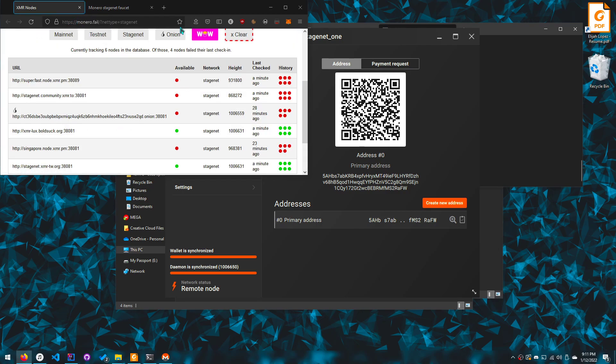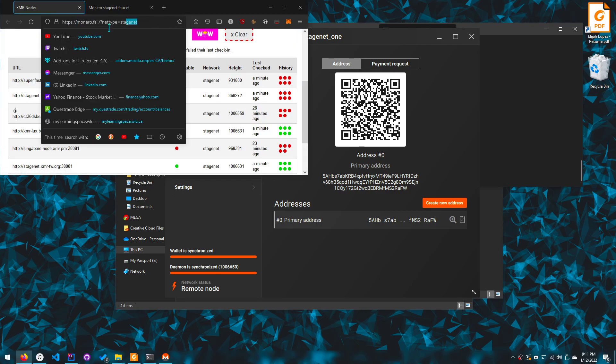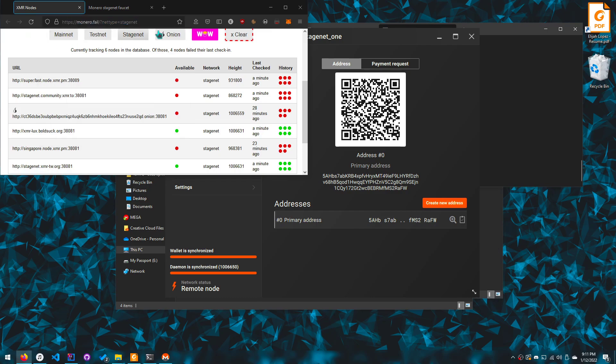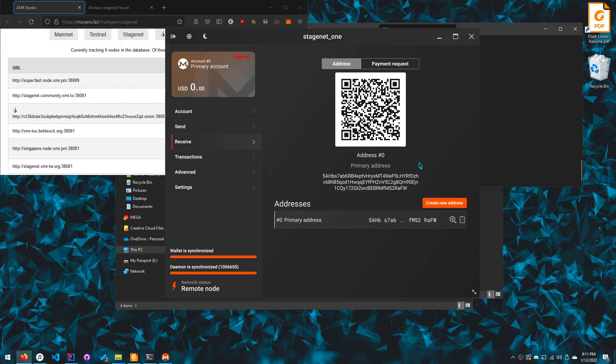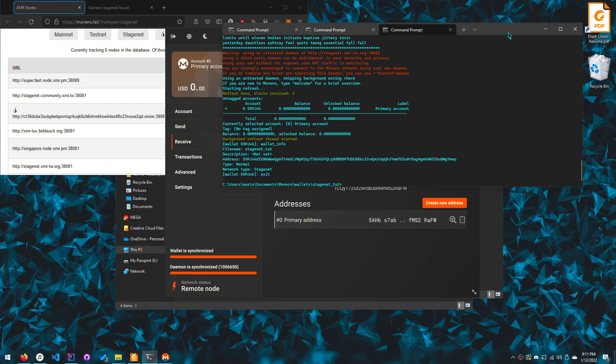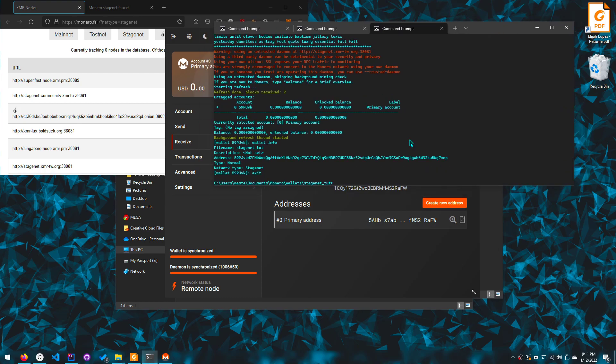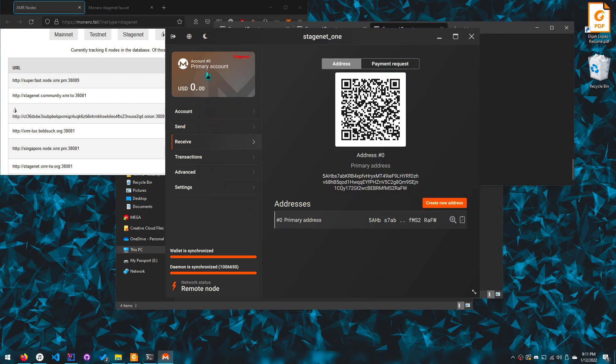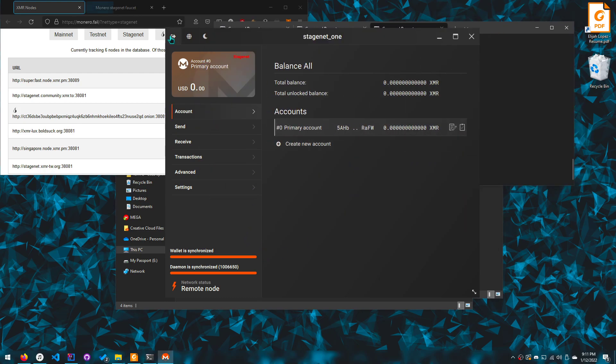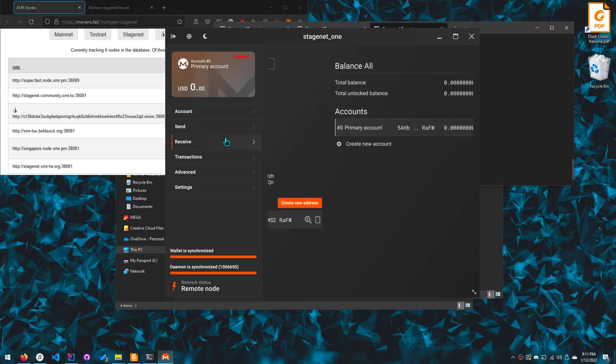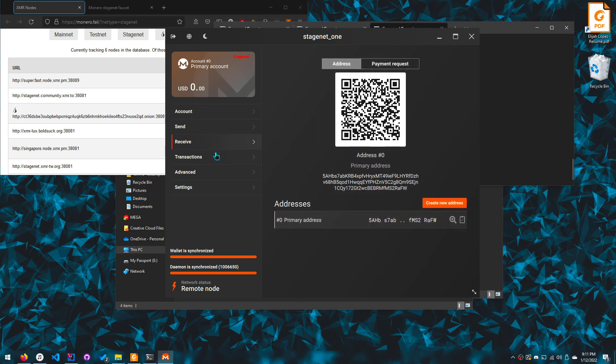And what else? So yeah, you can get Monero for the stage dot wallet from here. You can use Monero dot fail to get the nodes. And you can create the wallet from your command line or if it works for you, you can do it from the GUI as well. But I've shown both ways.